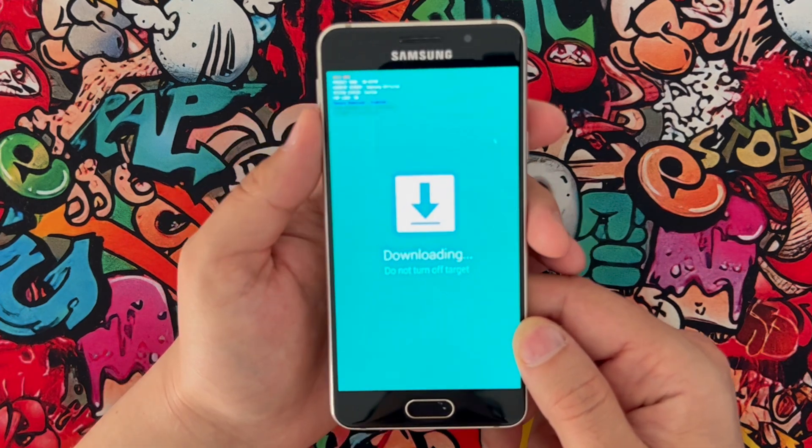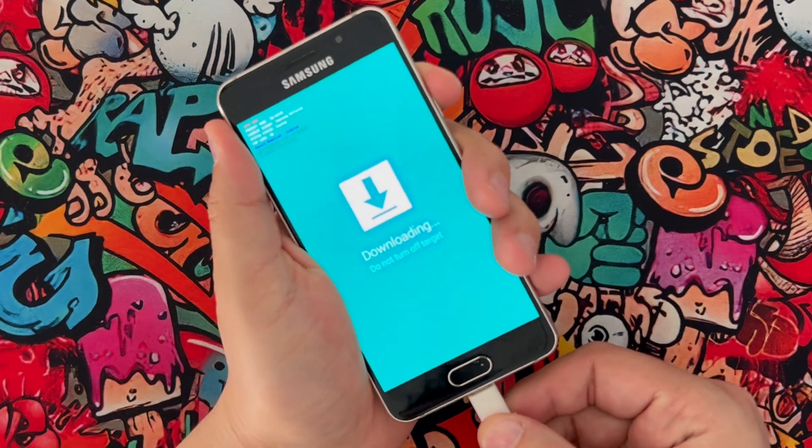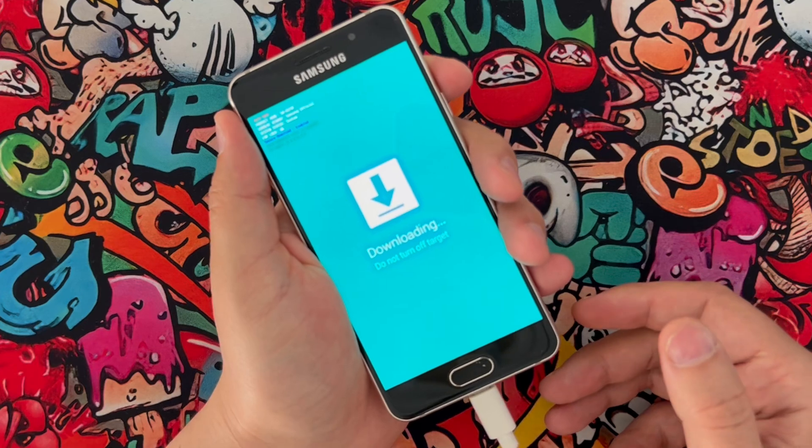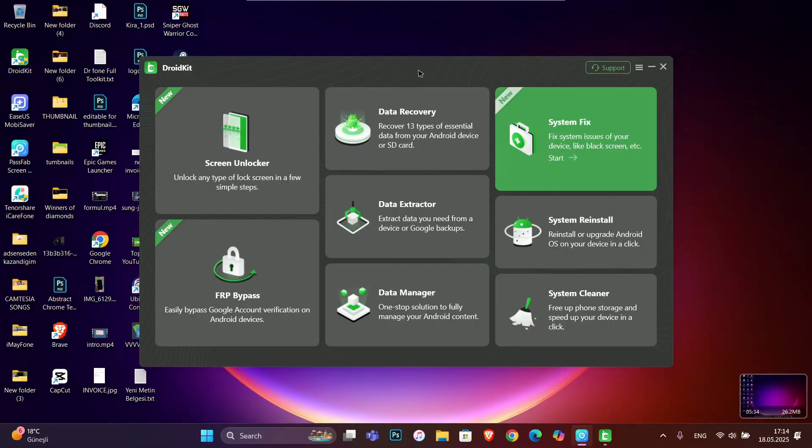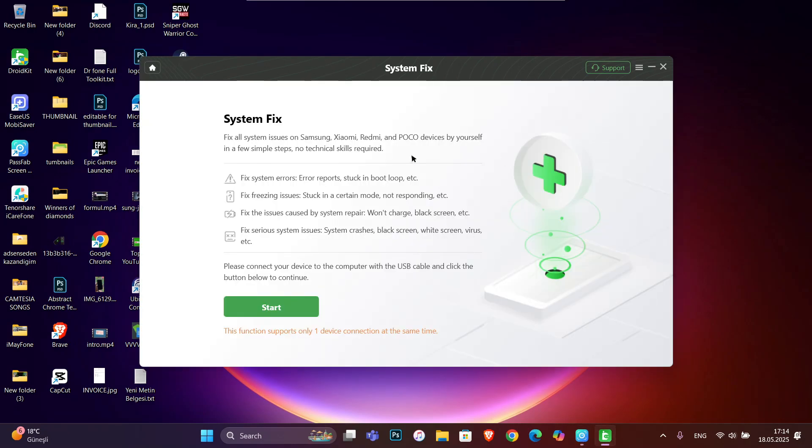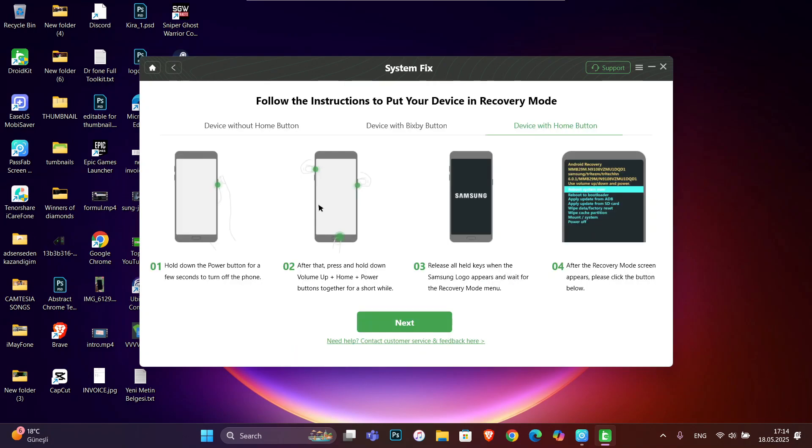Once you get your phone in recovery mode, connect your phone with your USB cable to your PC. Now it's time to download DroidKit from the link in my video description below. Then click to open System Fix. Here you go, click on Start, and it will give us instructions.